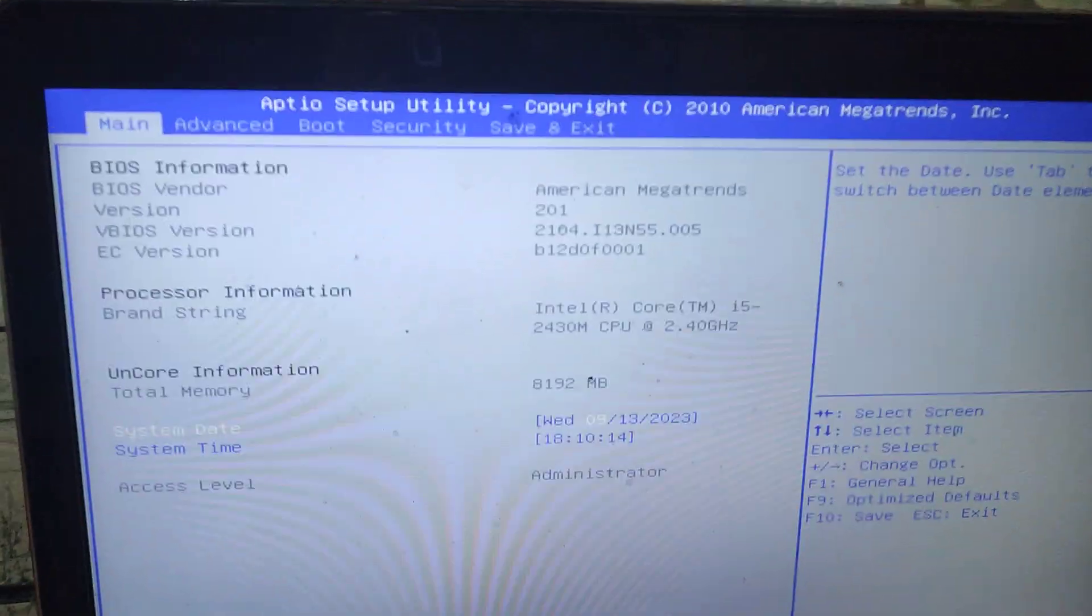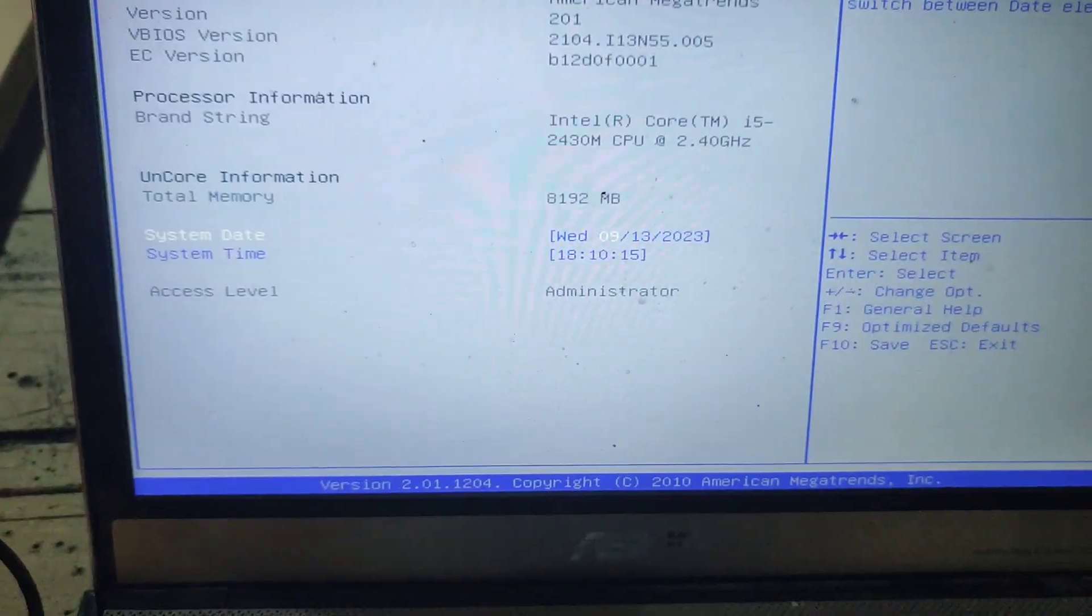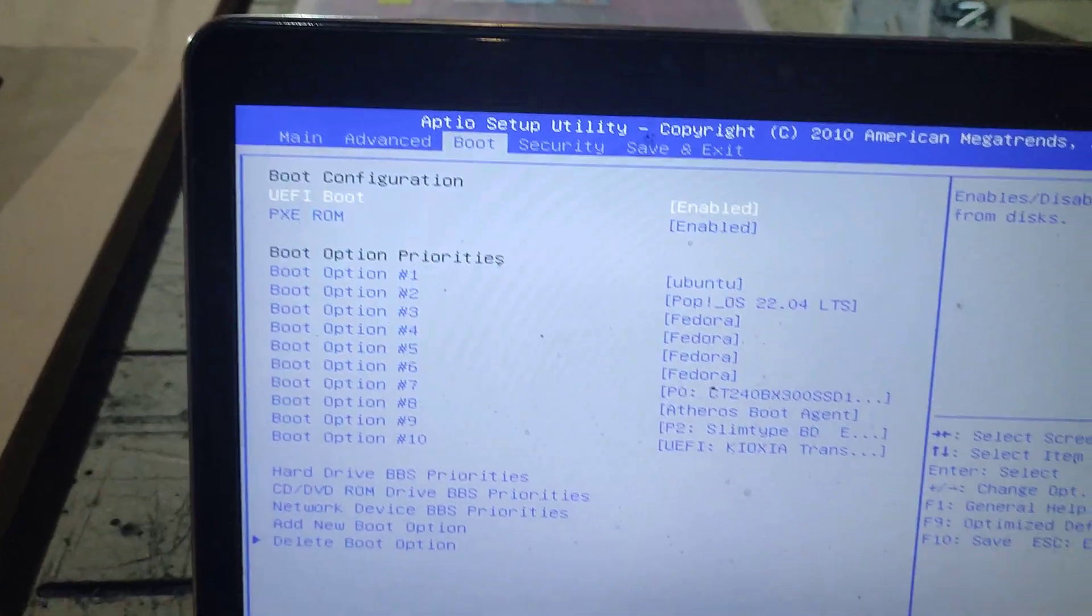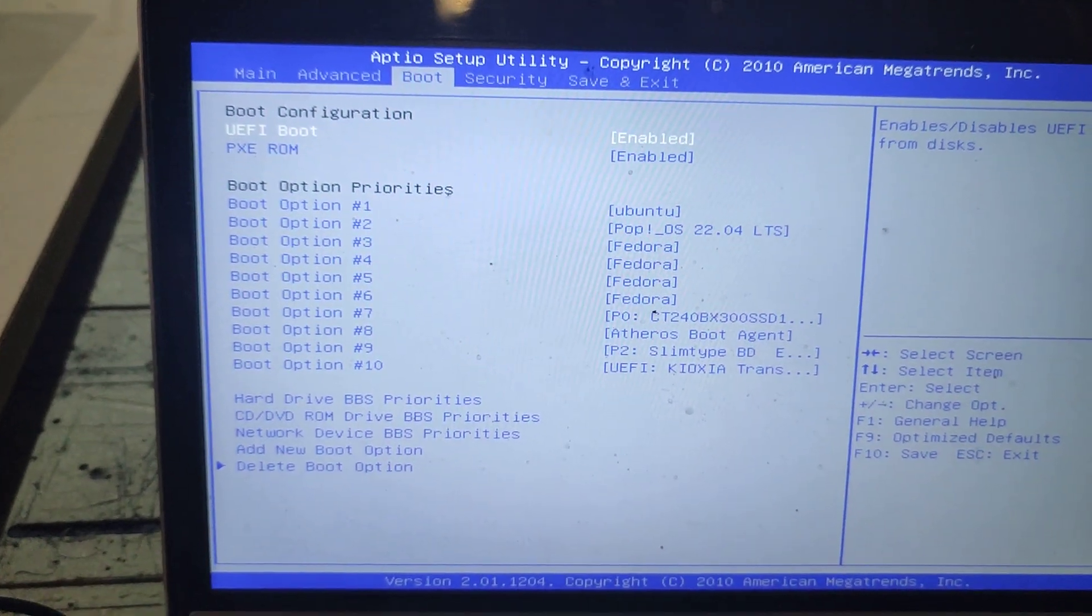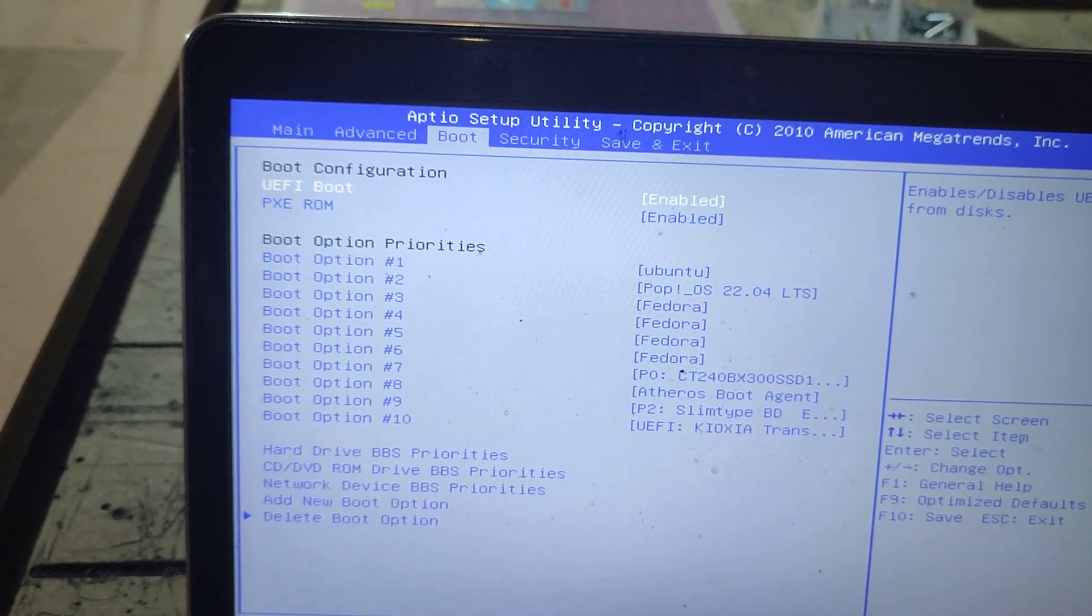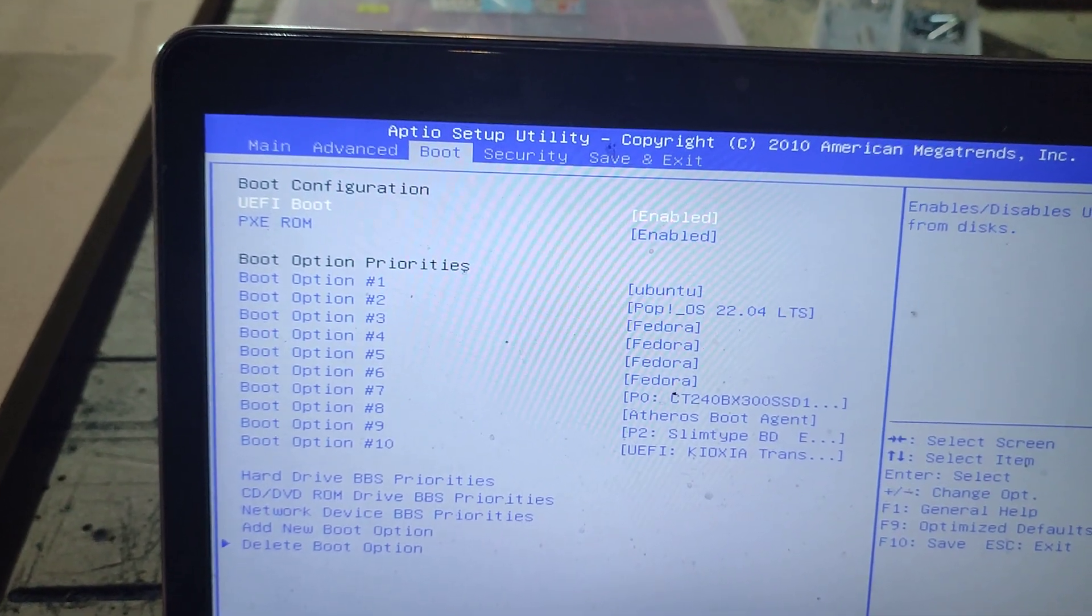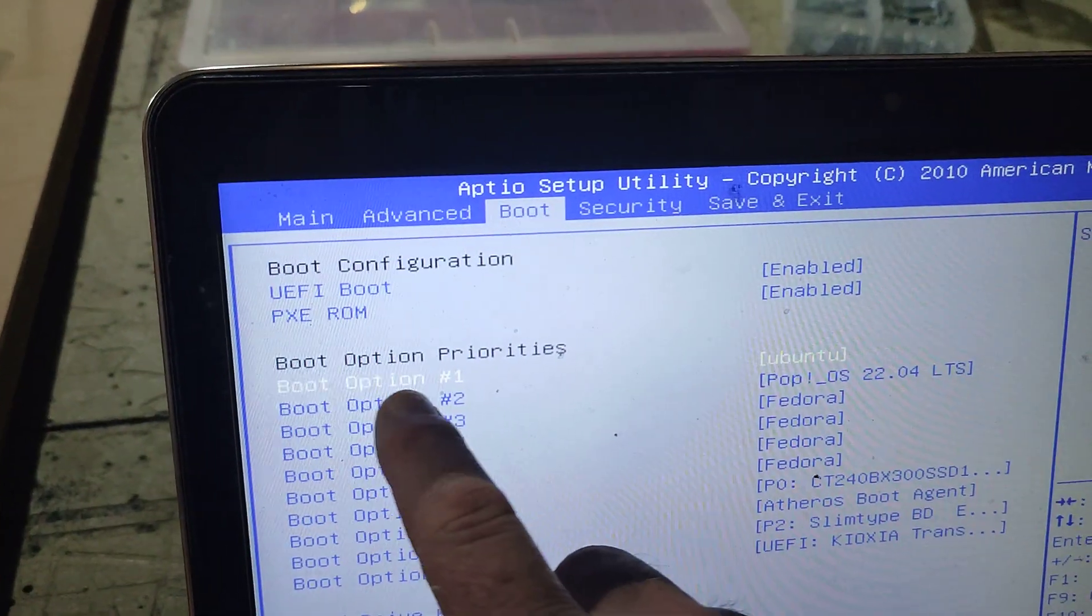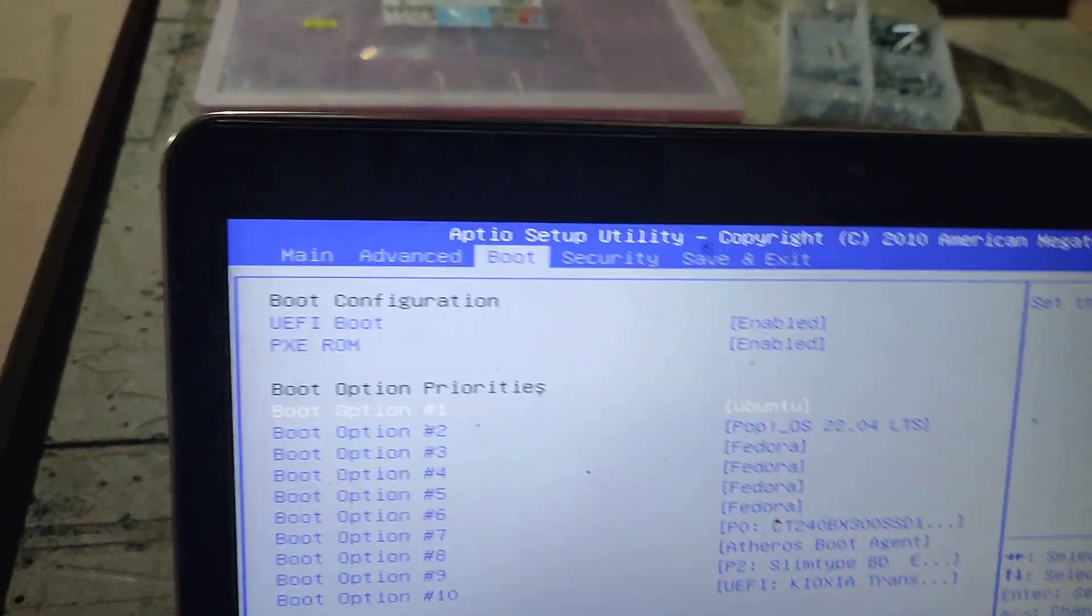It goes into the boot utility and then you scroll across to the boot option and then you go down. What you want to do is make the boot option one the USB stick.